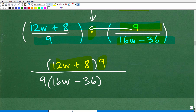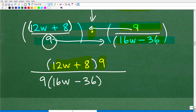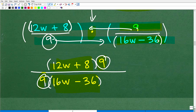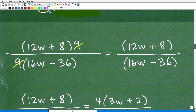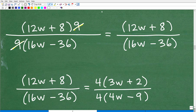A lot of you are probably noticing we can cross-cancel those nines. Yes, we can — because these are factors, it's this times this, and this times this. You don't want to multiply just yet; look for opportunities to cross-cancel like factors to make the problem easier. So cross-cancel the nines — they go away — and we're left with 12w plus eight over 16w minus 36. If you got this as your answer, that's pretty good, but you're not done yet.